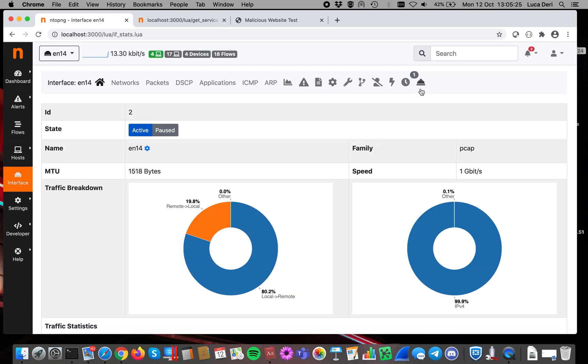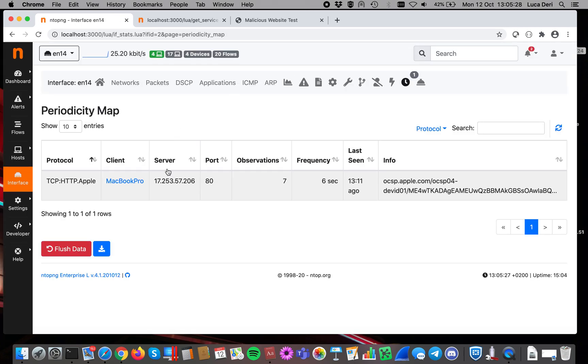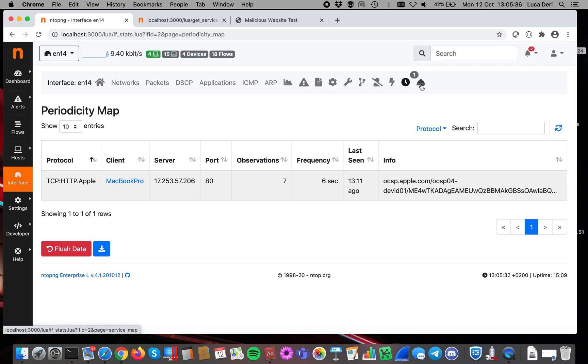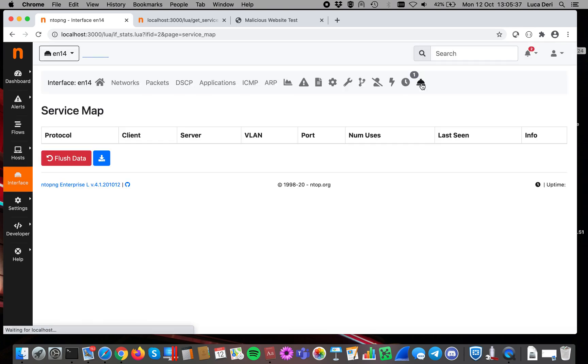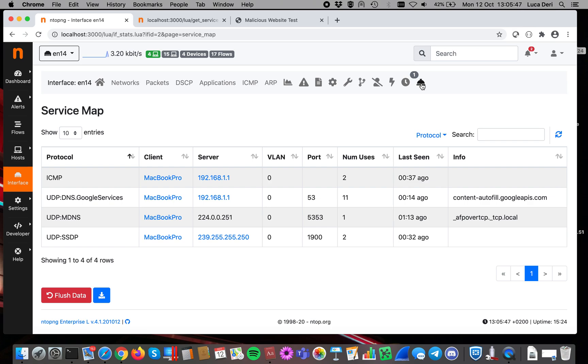Let's now recap. As you can see here, it's possible to have the periodicity map that are an indication of activities done by hosts over time. And it's possible to have the service map that allows you to show what is happening in a certain network, what are the services happening and why. So for instance, in this case, it's a DNS.